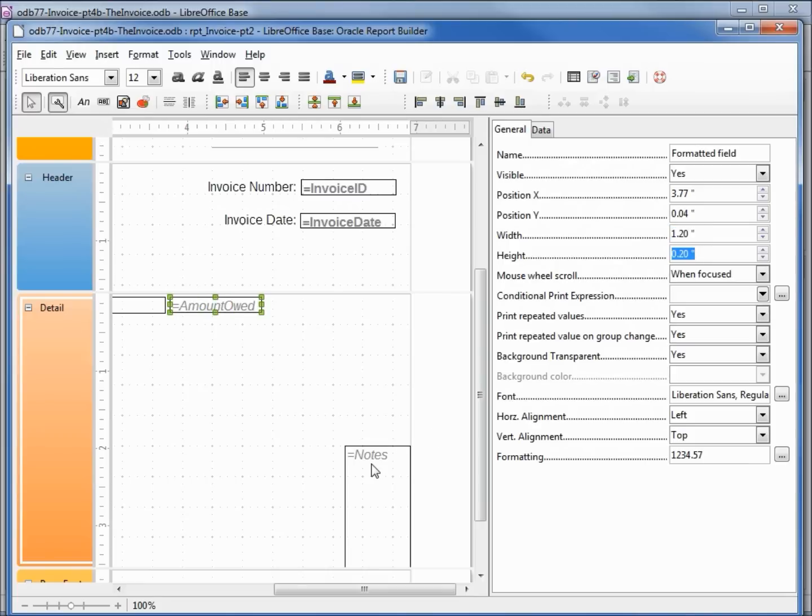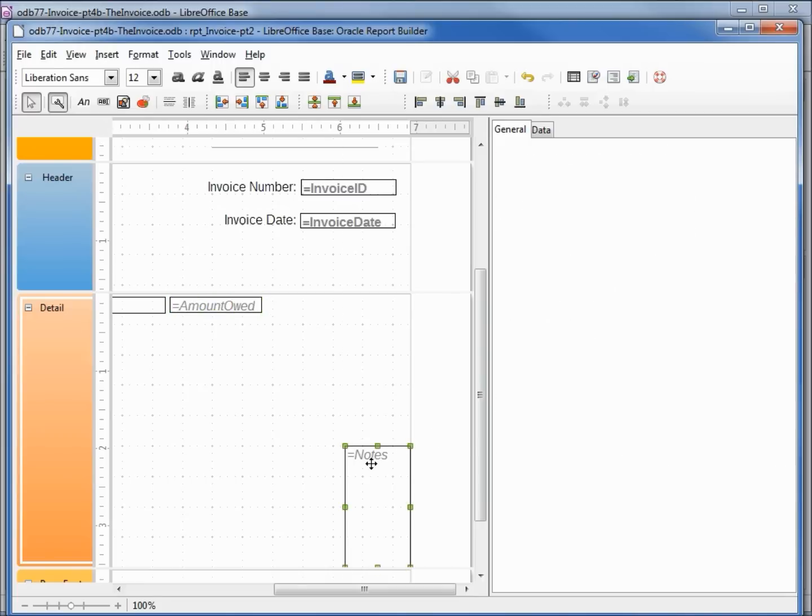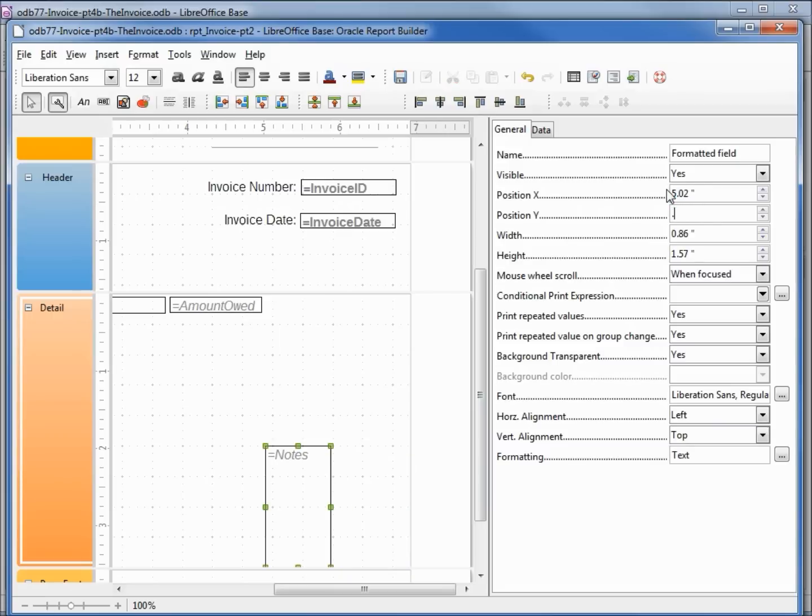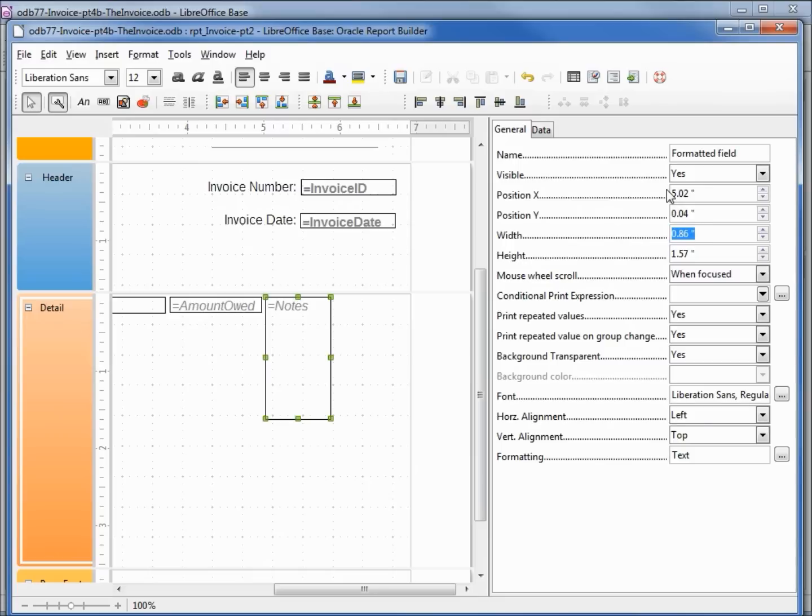The last one we have is our notes. I want my position X to be 5.02, position Y to be 0.04, width will be 2 and the height 0.2.